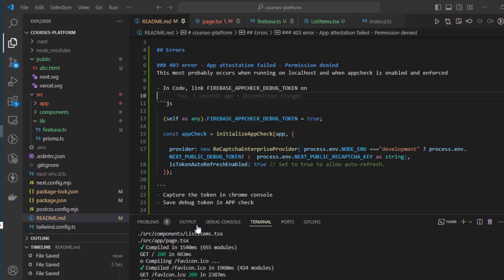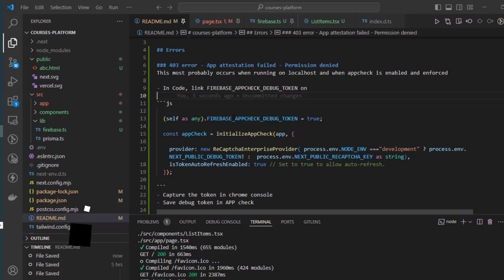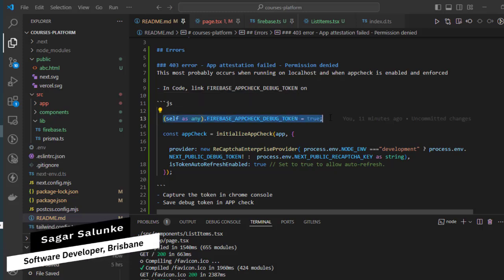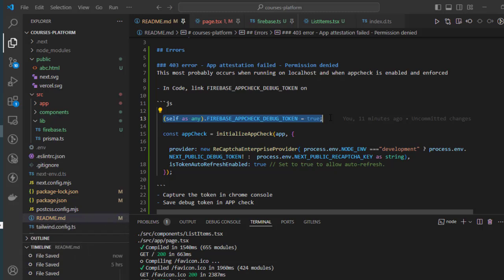For that, you need to use this line: self.firebase_app_check_debug_token = true, just before you are using the recaptcha enterprise provider or any other attestation provider.